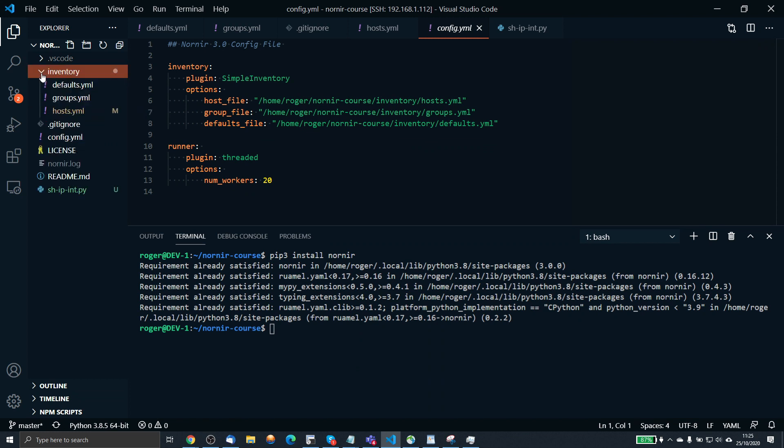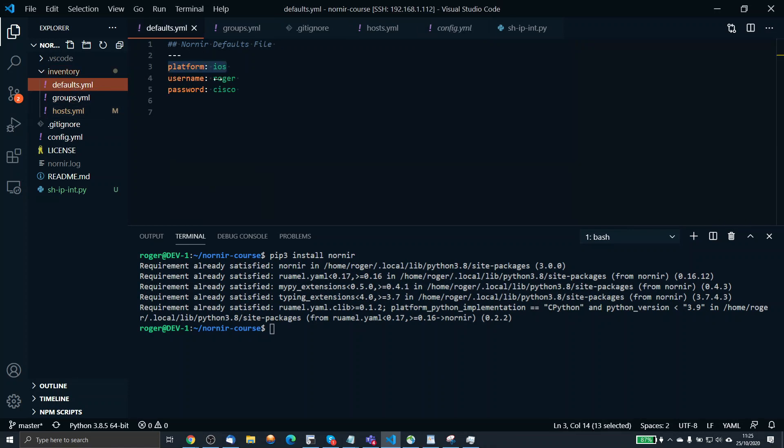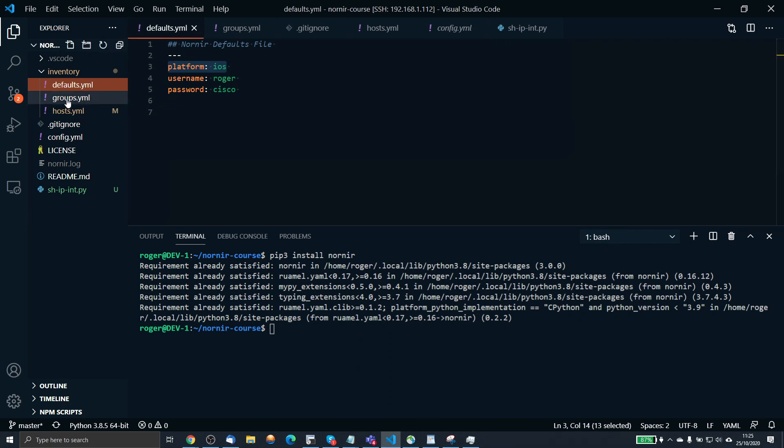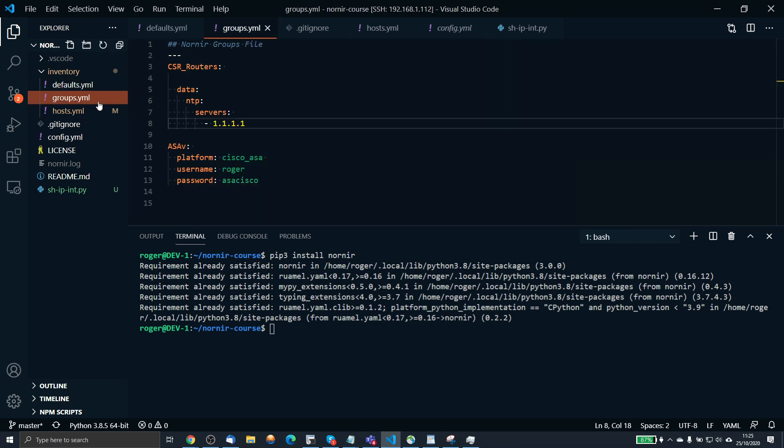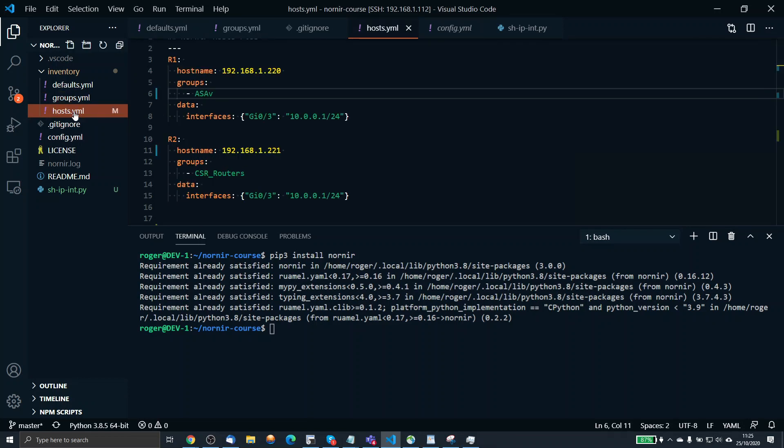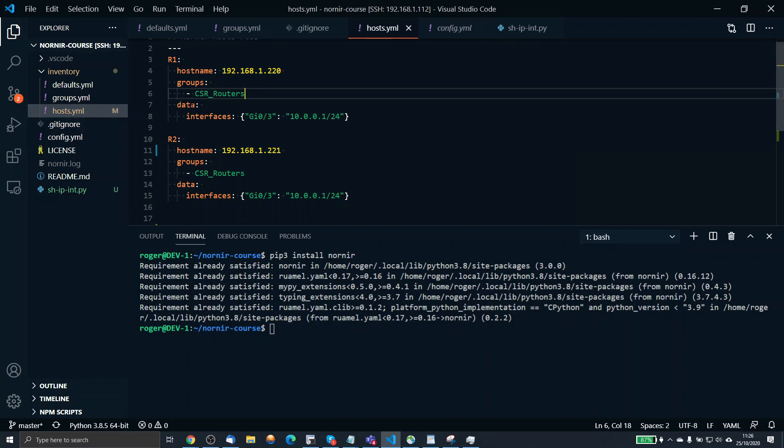Then we go into this inventory. All of these files are specified with the inventory. We have a default file where we just define the highest level of information. For my example, I've got Platform IOS, Roger, and Cisco as the username and password. Then we define a groups file. These are groups of hosts, and then the actual hosts themselves. I've just got router1, hostname here, IP address, and then the group that it resides in. Currently I've got router1 and router2. Let's just put router1 in the correct group, CSR routers.